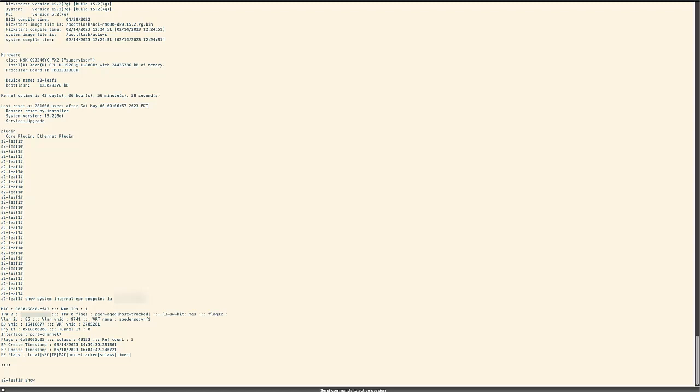We will take the VLAN ID and use it in the next command, show system internal epm VLAN 86. This will show us our bridge domain VLAN.